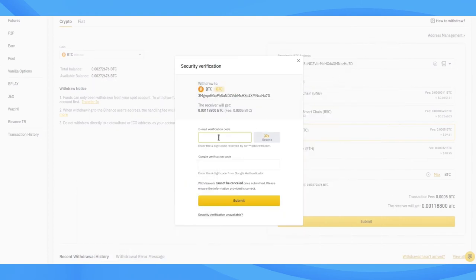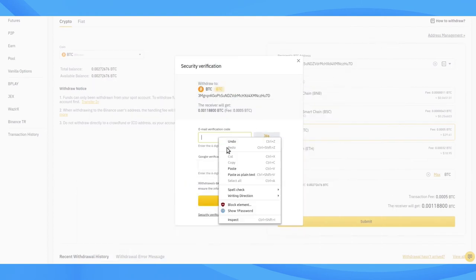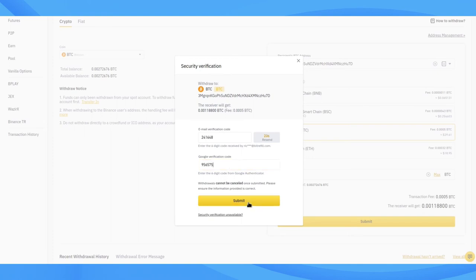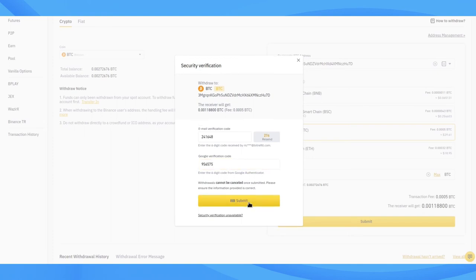Now, we paste it into the correct field, and then add the 2FA code from our mobile device's authentication app. Next, click the yellow Submit button.